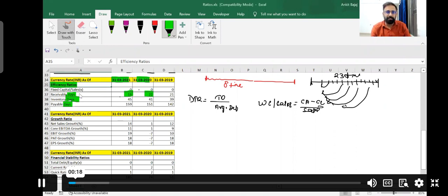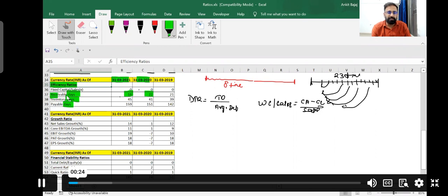We are calculating efficiency ratios in terms of days. Our first ratio is the receivable ratio, and it is given as 16, 22, and 21 for the year ending 31st March 2021, where receivable days are 16.